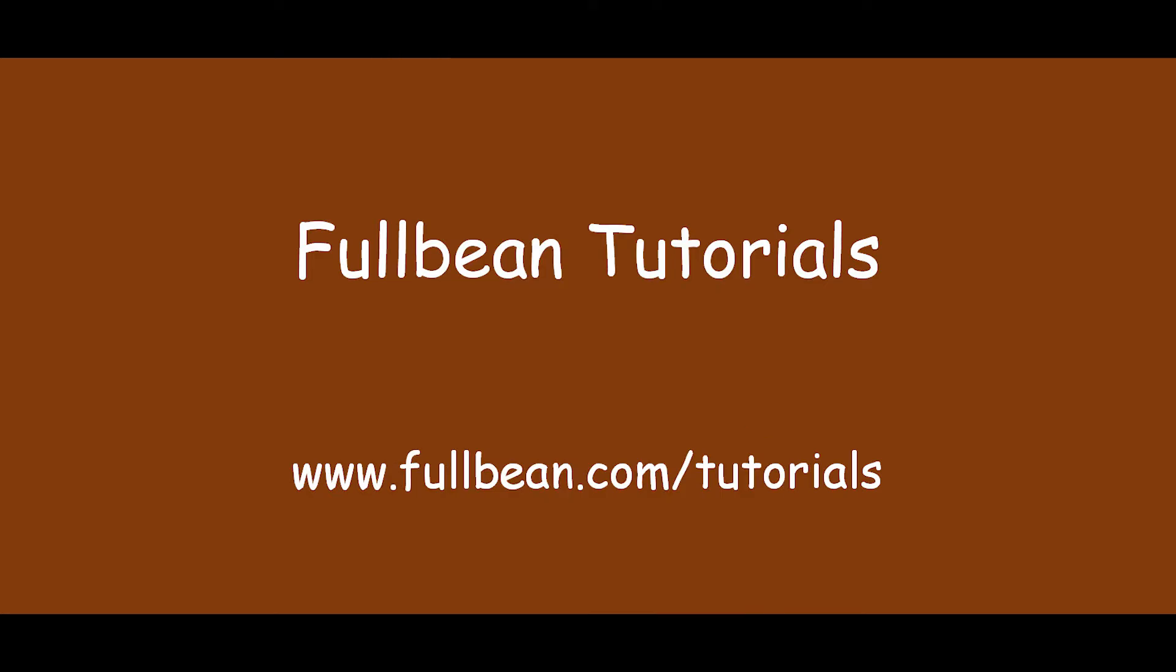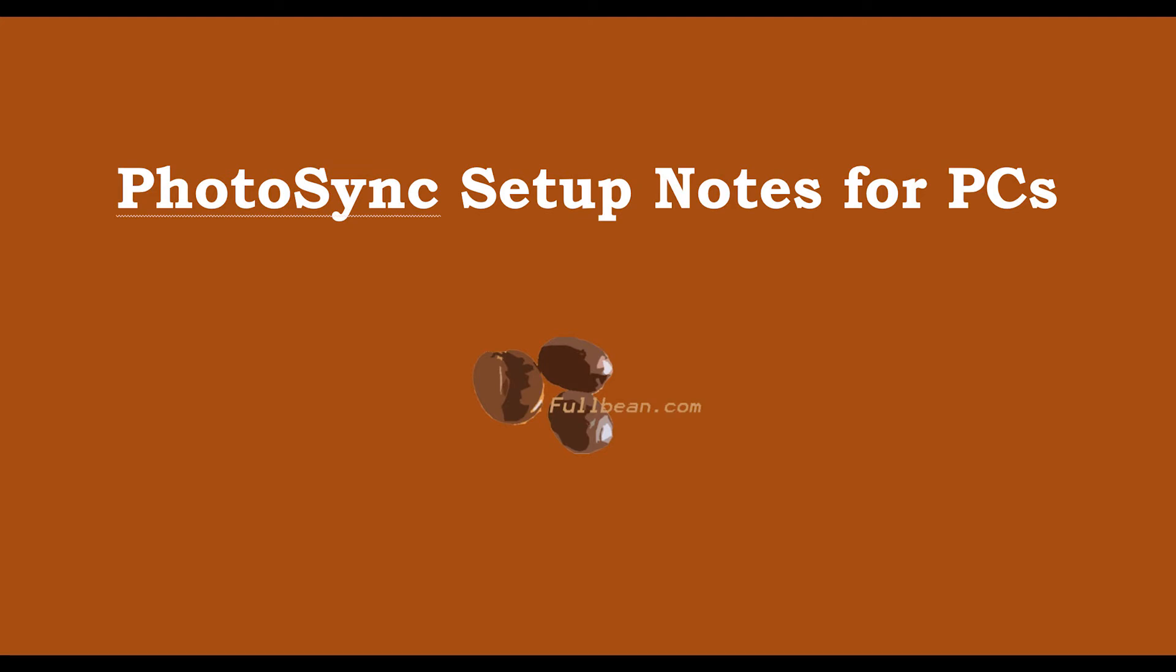Hello and welcome to another FullBean tutorial. In this session, I'm going to show my notes for setting up PhotoSync, enabling me to transfer images from my Samsung S22 to my Windows PC.